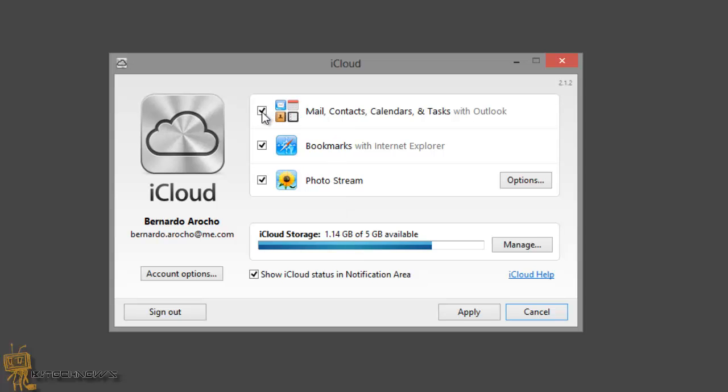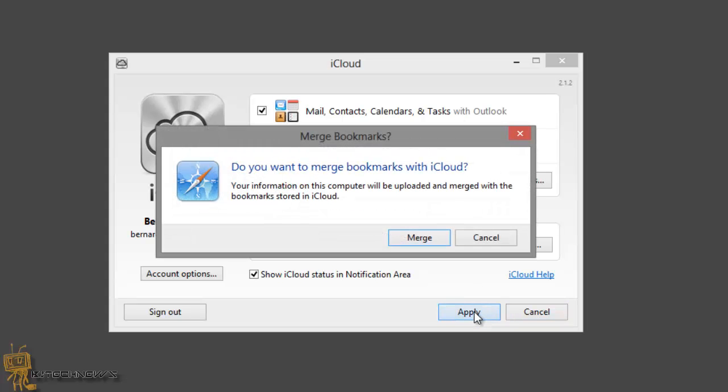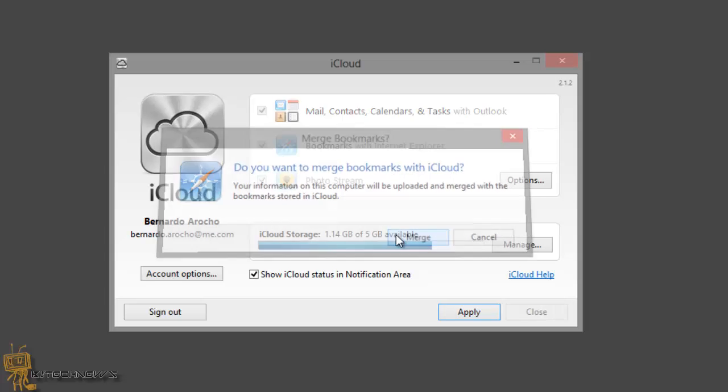You just gotta make sure that option is checked off and it will be integrated with your Outlook. I'm gonna hit apply. It's gonna say, do you want to merge bookmarks with iCloud? Yeah, why not? Merge it. Let's do this.